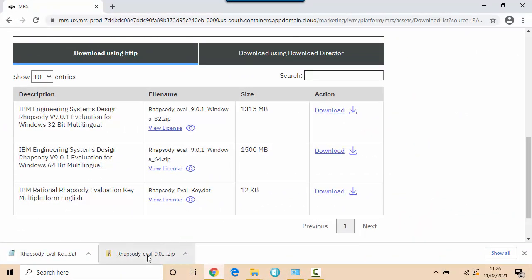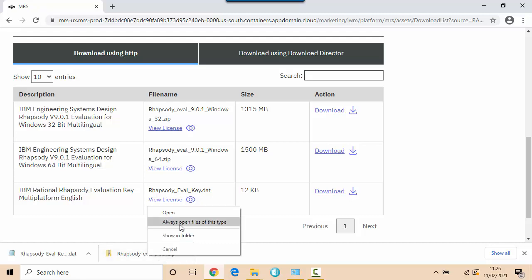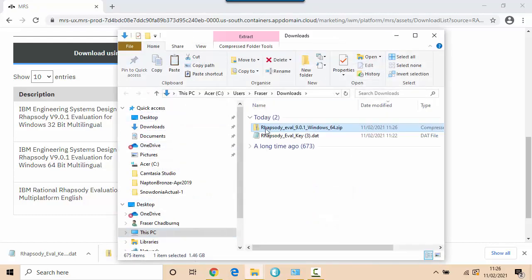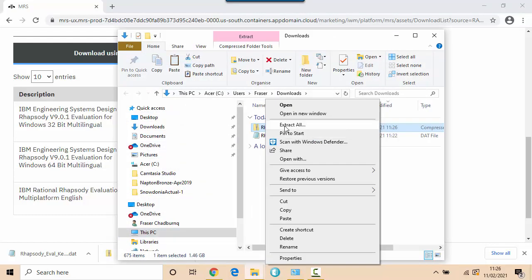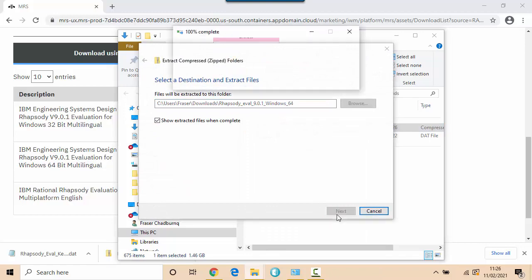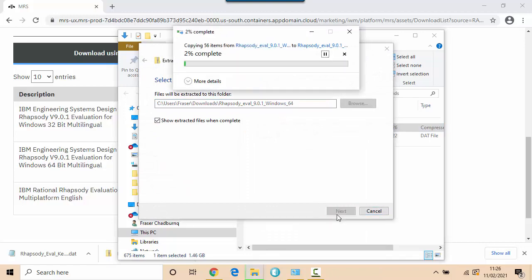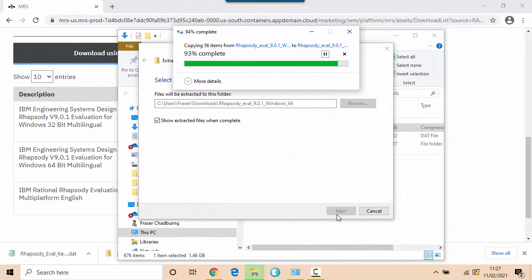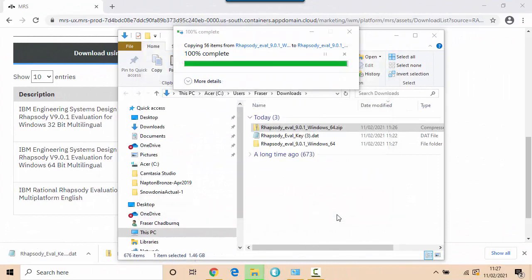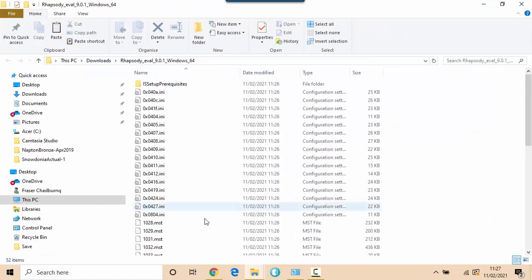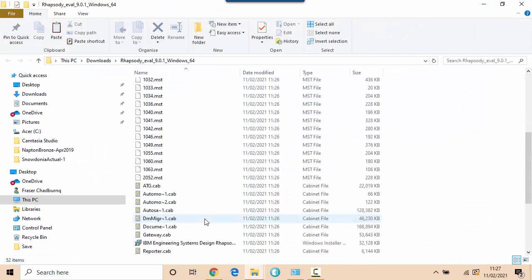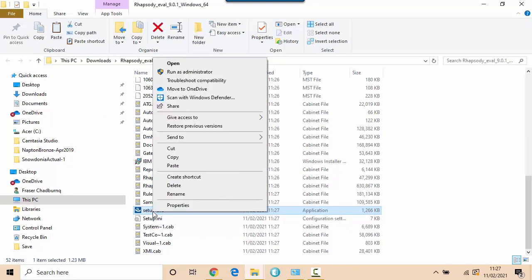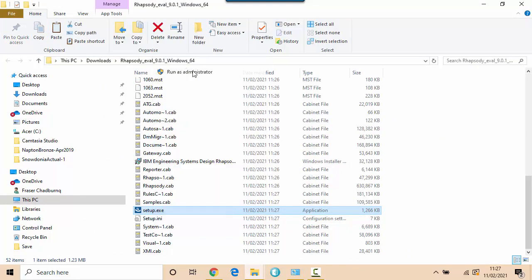Okay so that's now downloaded. Let's just have a look at the zip file and I'll just extract that. Once it's extracted I'll look for the setup.exe and just run that as administrator.